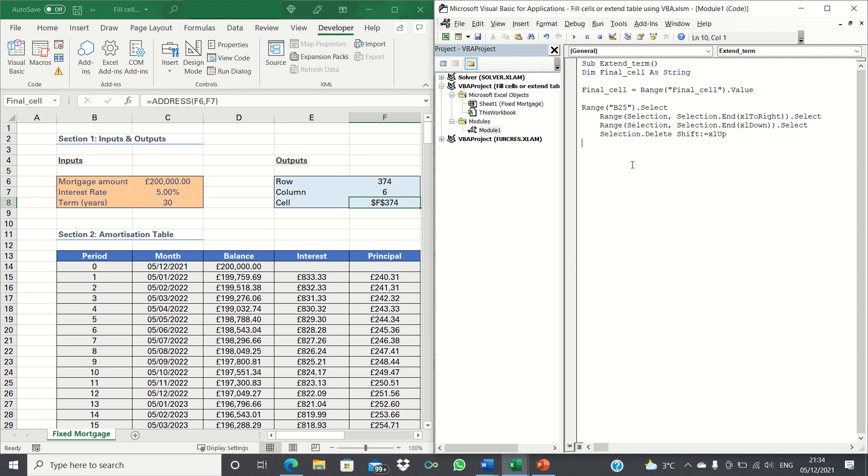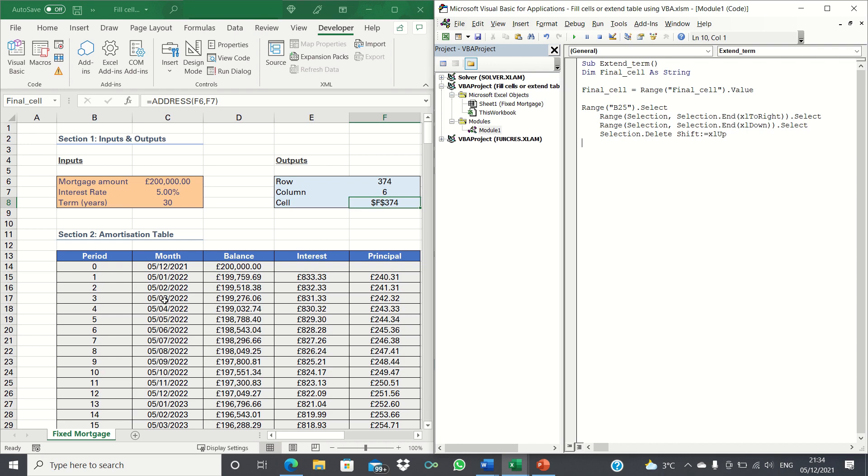We're then telling Excel to select all cells below period 11 within the table and to delete them. It's best to explain why we first delete the rows below a certain period with an example. If the table currently shows 30 years worth of data and we change the term to 20 then if we don't delete the cells below before filling the cells to show a term of 20 the table will still show a term of 30. Therefore to avoid this we first delete the cells below before filling them with the up to date number of rows.